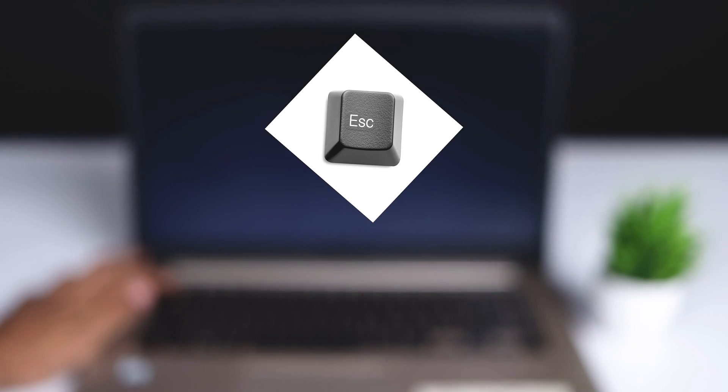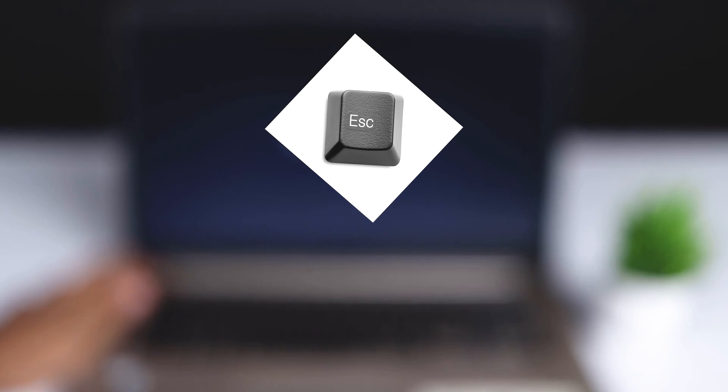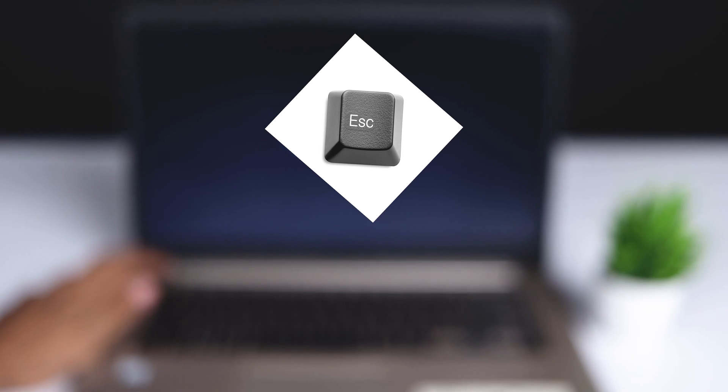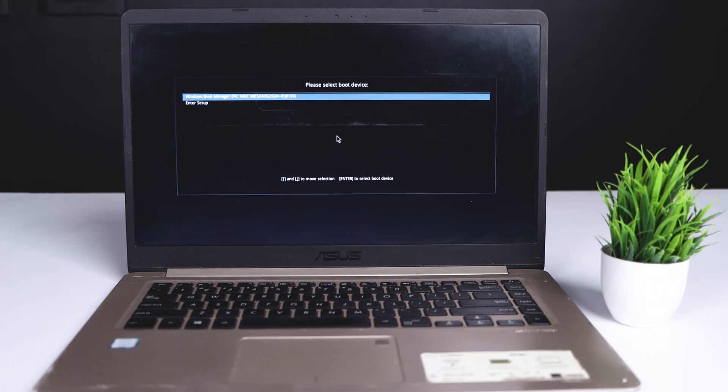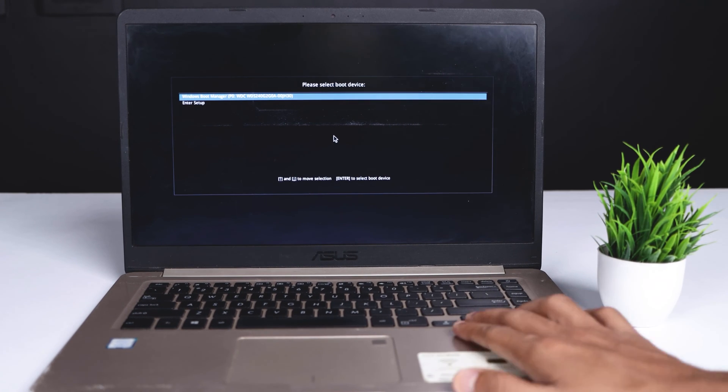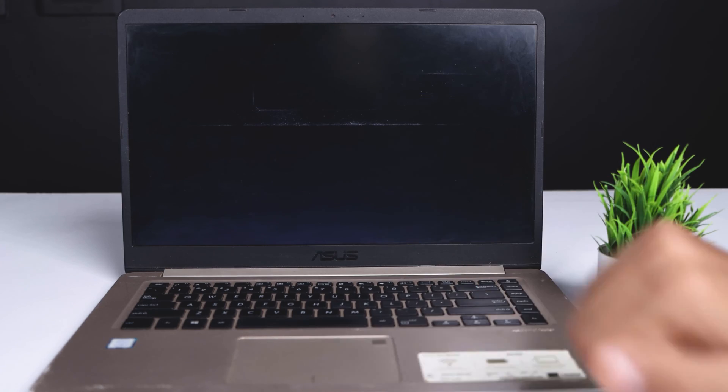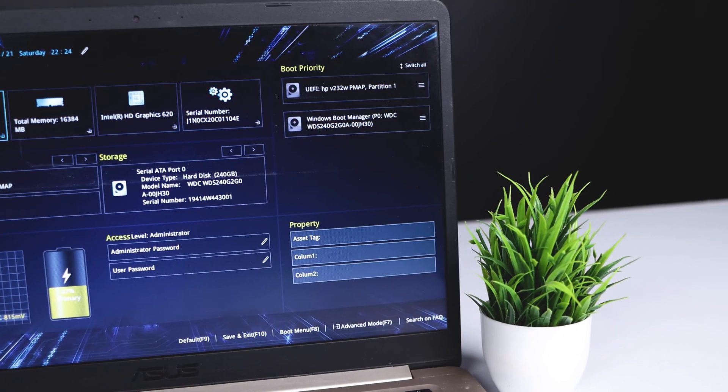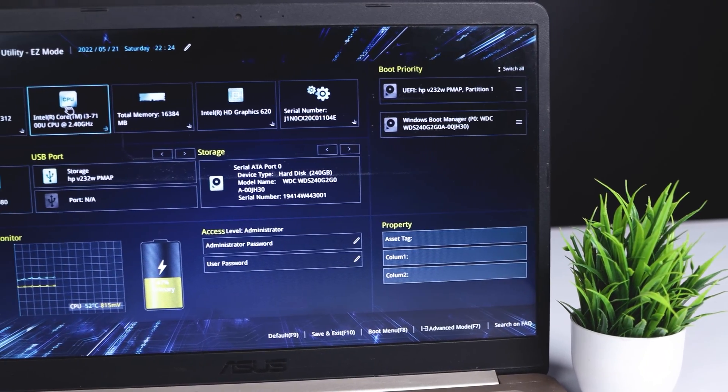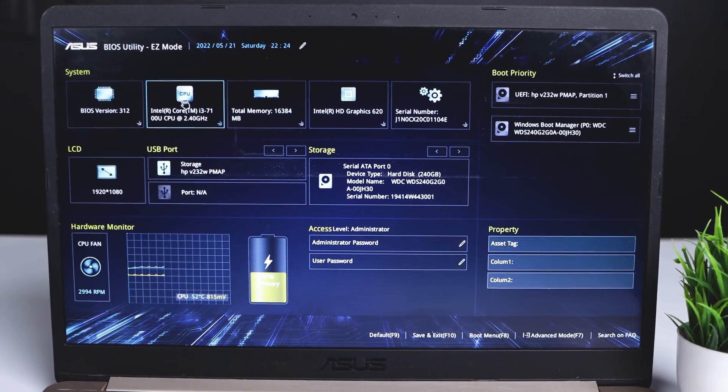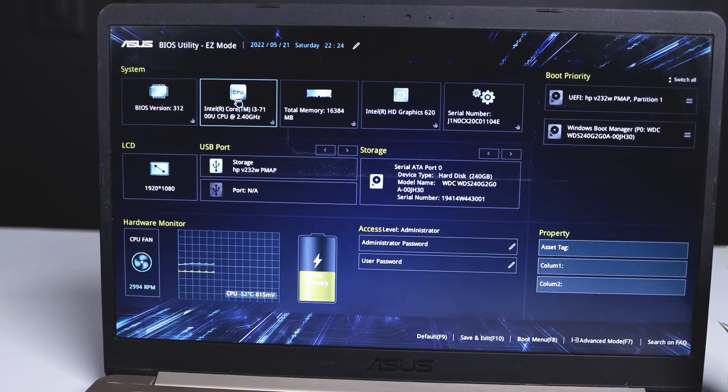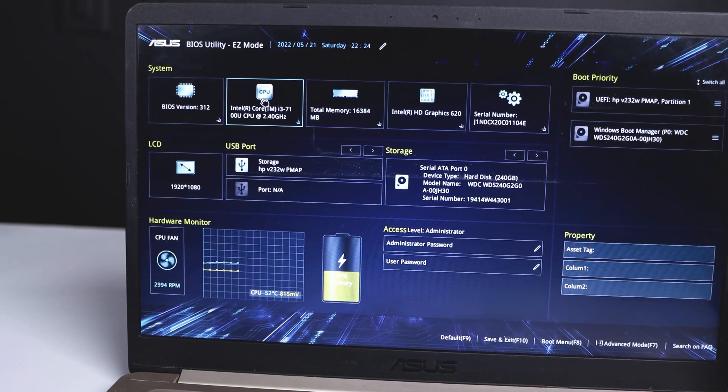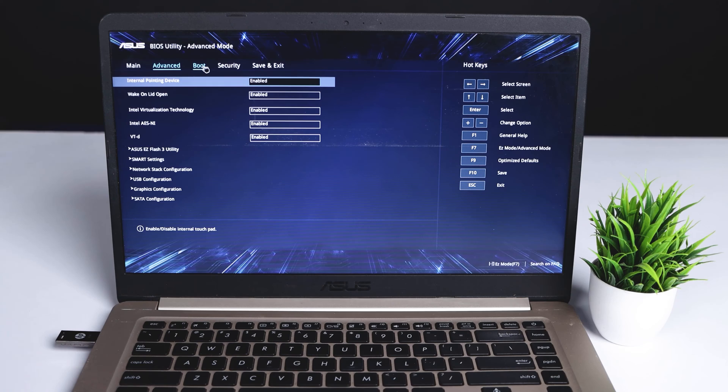Step 1: Reboot the ASUS laptop. Step 2: Press the Escape key continuously. After that, click on Enter Setup to open the boot menu. You can see the ASUS boot menu BIOS utility in EZ mode. Then click on Advanced Mode by pressing F7.